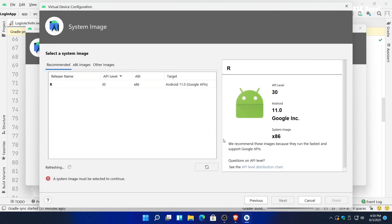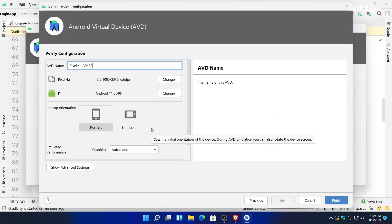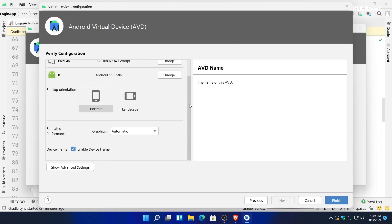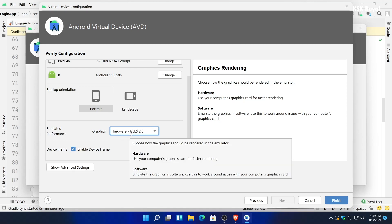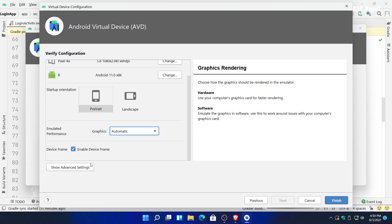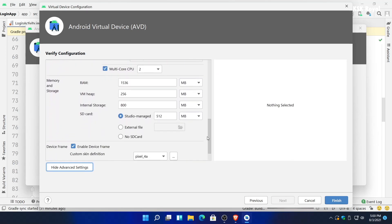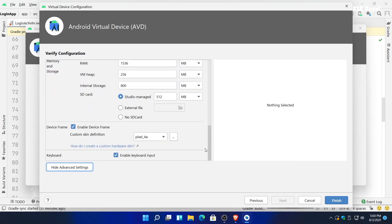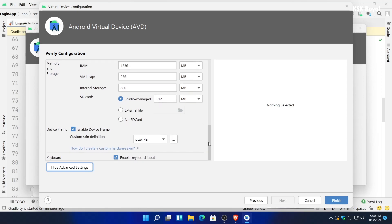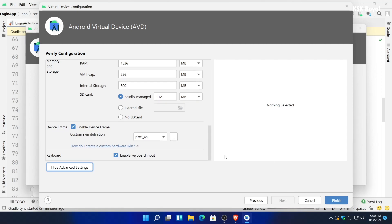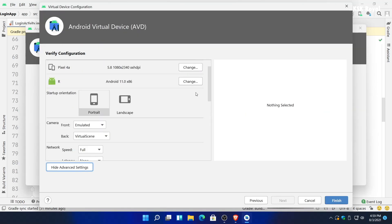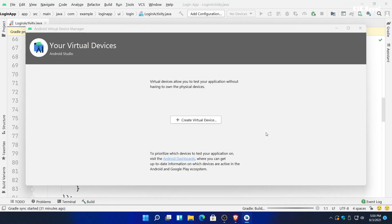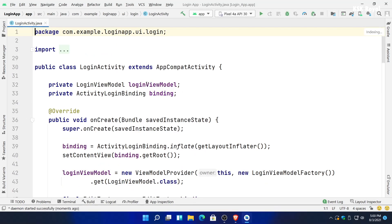Once it's done downloading, choose next and leave the AVD name as it is. Under the graphic section, you can either choose hardware or software support to render the application. In my case, I will set it to automatic and the system will decide itself to use hardware acceleration or software support during runtime. Once everything is set, I click on finish and that's it. We're done installing the Android Virtual Device.